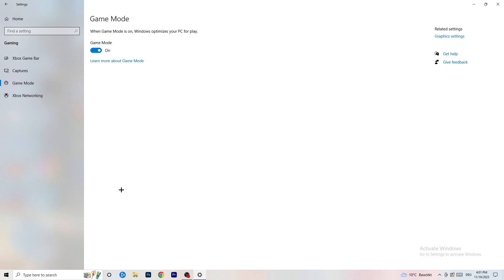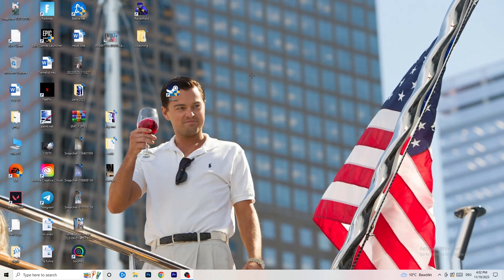Next, go to Game Mode on the left-hand side. This one you need to check for yourself — on my PC it works better with Game Mode on, but on some PCs it won't. Turn it on and test, then turn it off and test, and stick with whichever option works better for you.